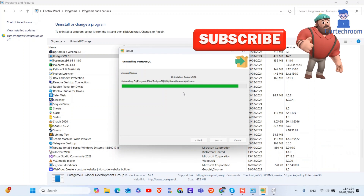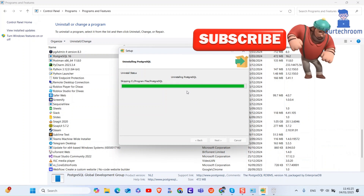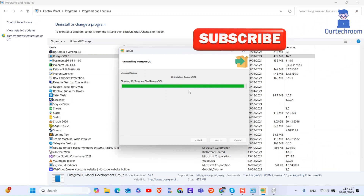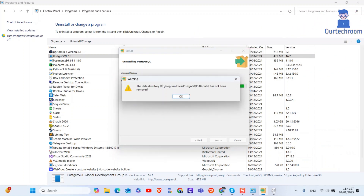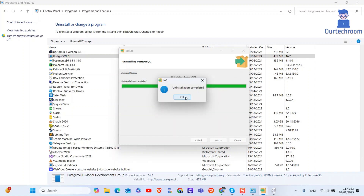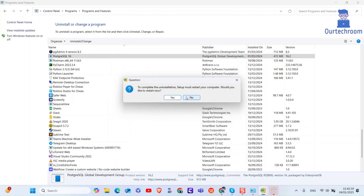Then the uninstallation begins. You can see the PostgreSQL data remains there — we will delete it later. For now, click the OK button. We will restart the computer later, so close this.